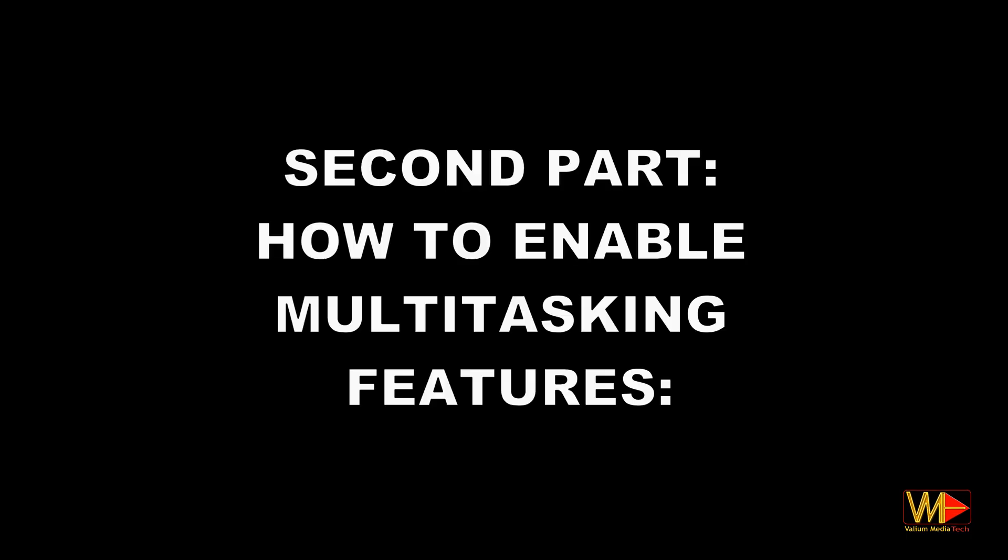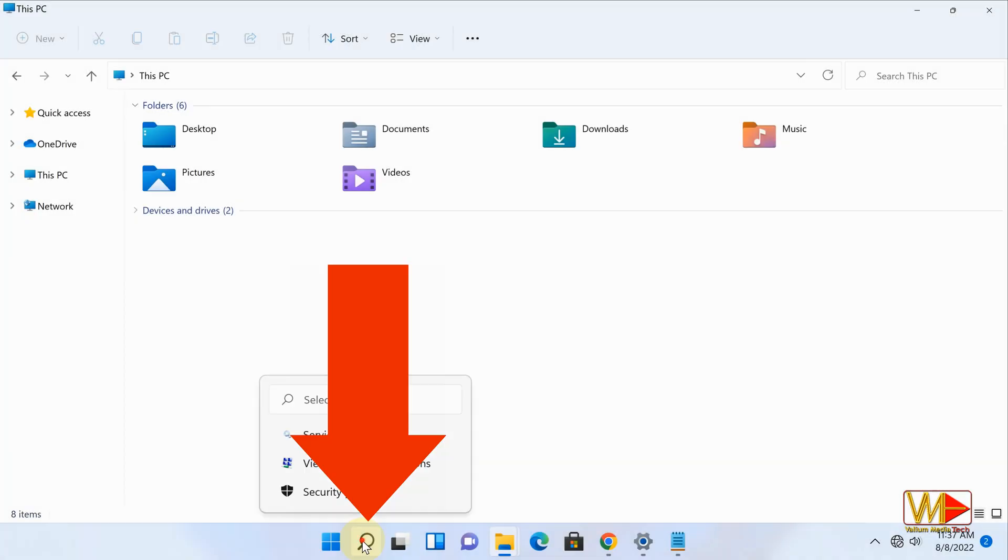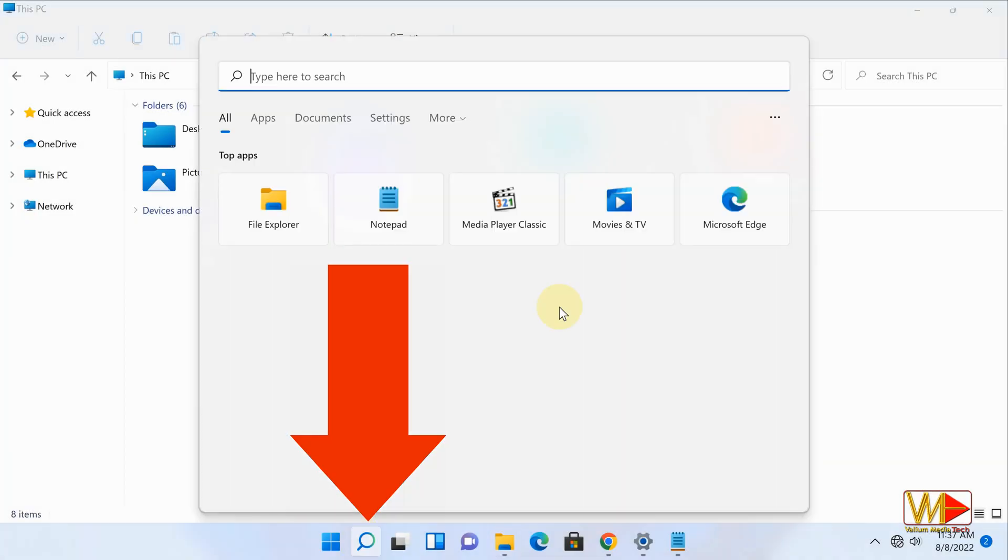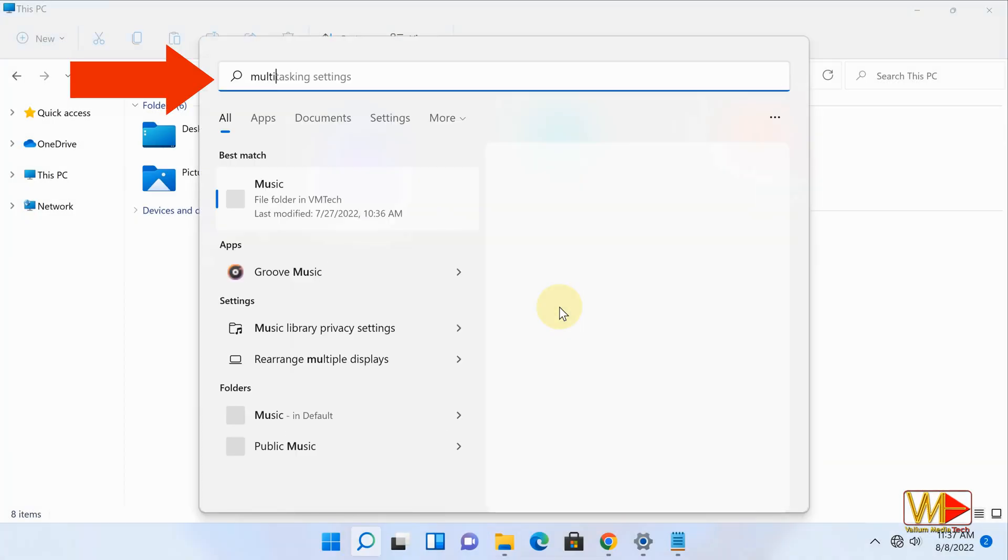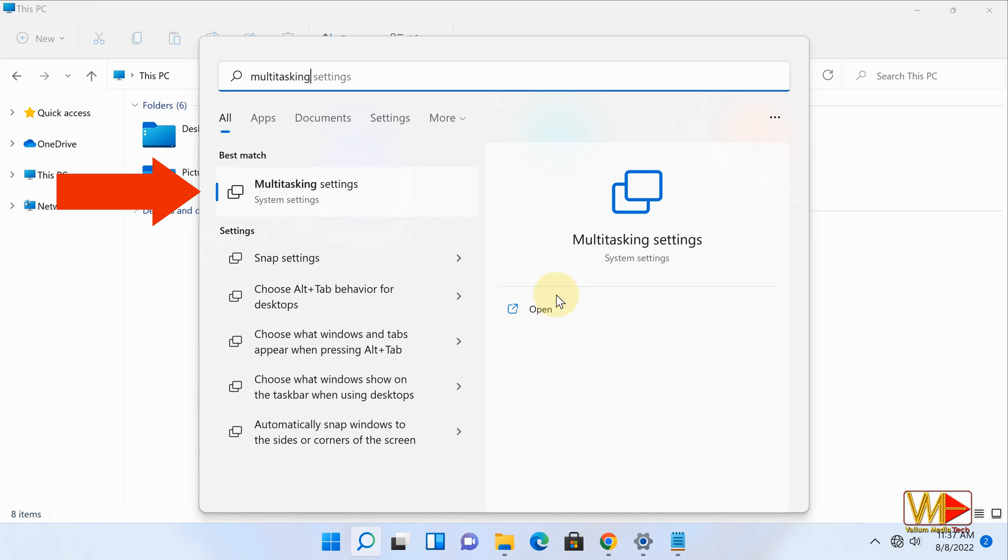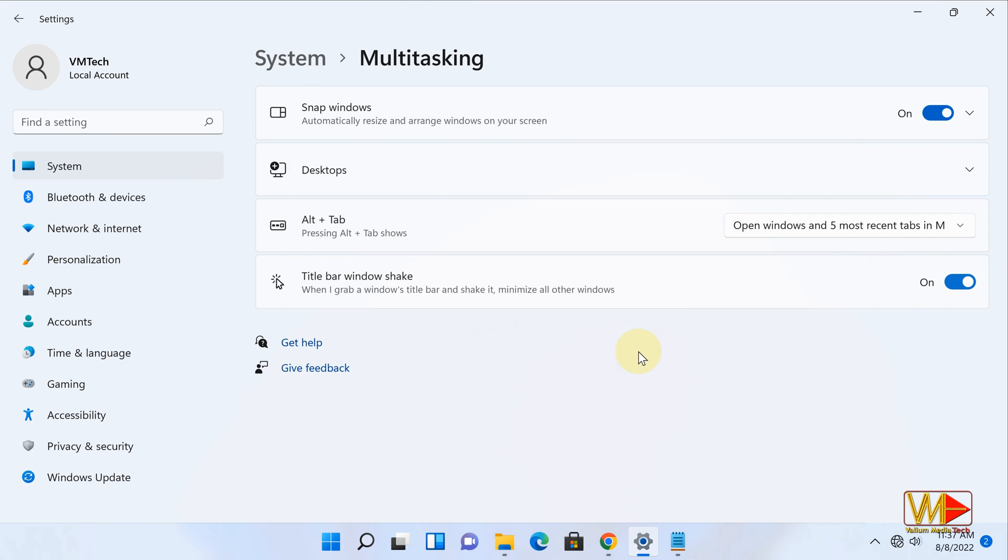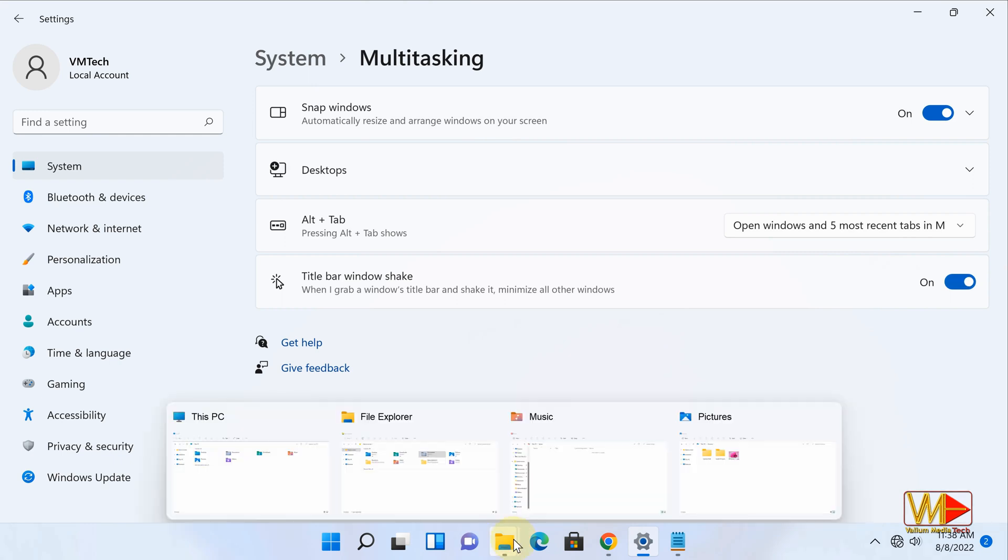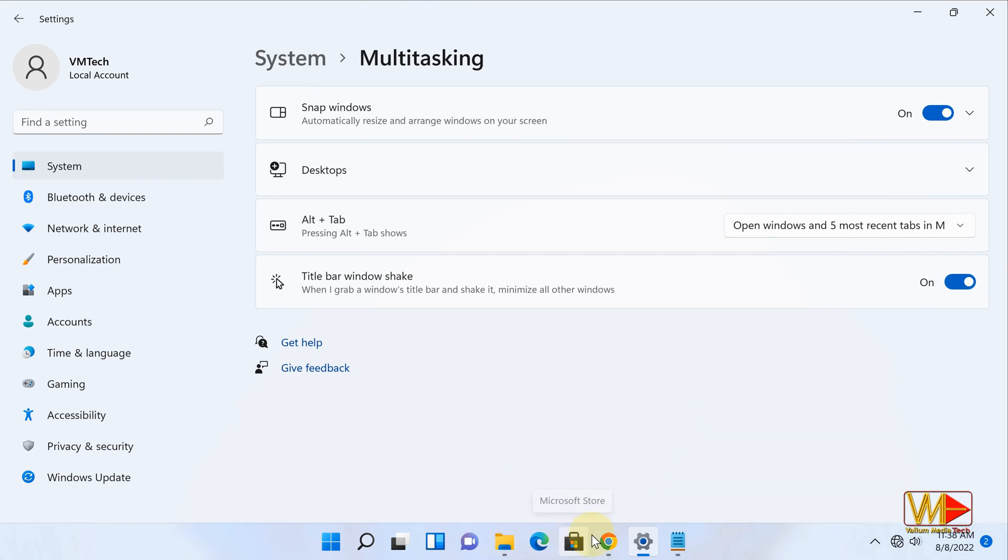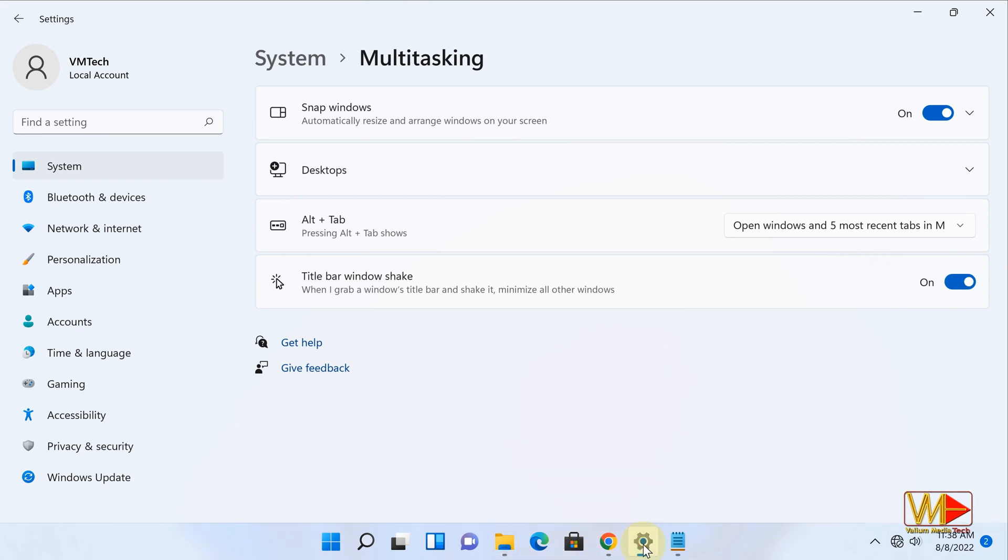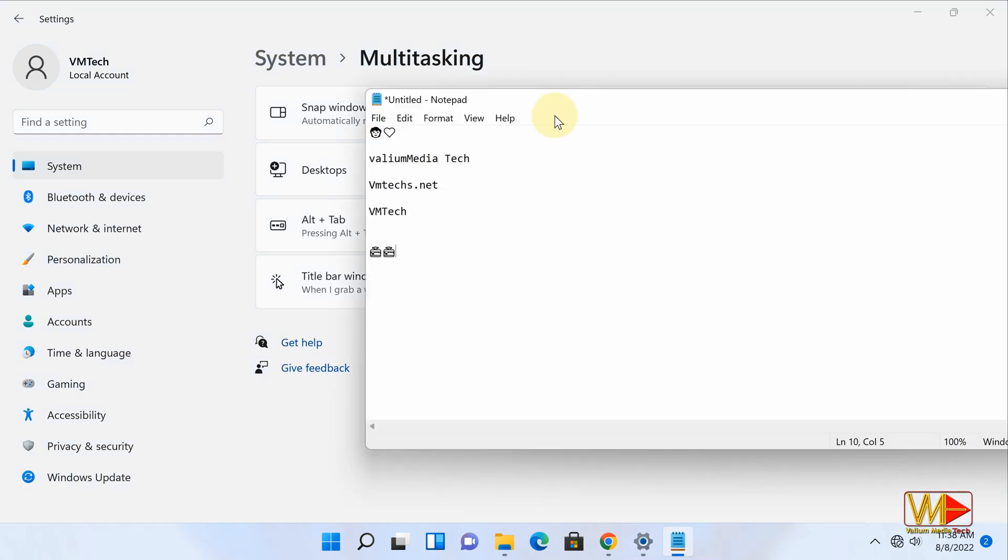Second part: how to enable multitasking features. From search box, type multitasking, and then select multitasking settings from search results. From multitasking settings menu, enable title bar window shake option. This option will help you to minimize all opened windows or apps except the active one, instead of minimizing every app separately.